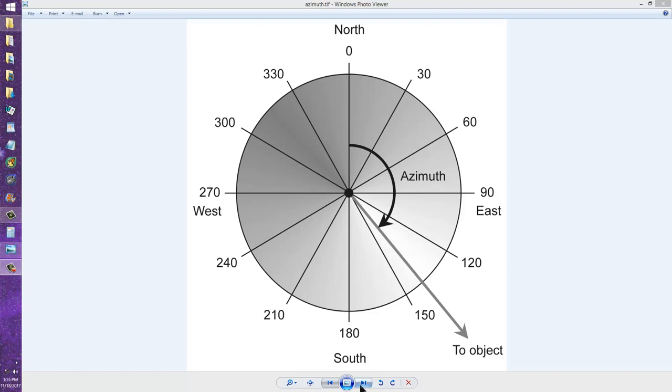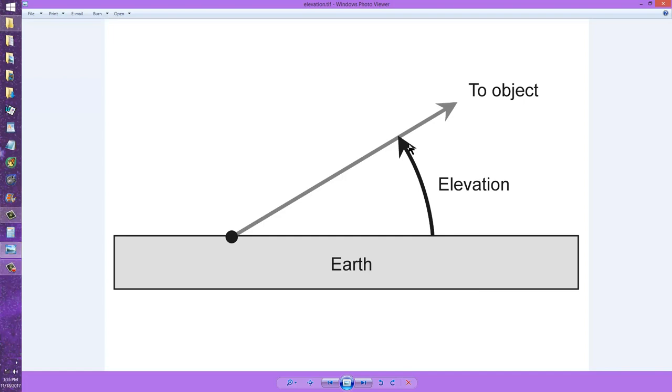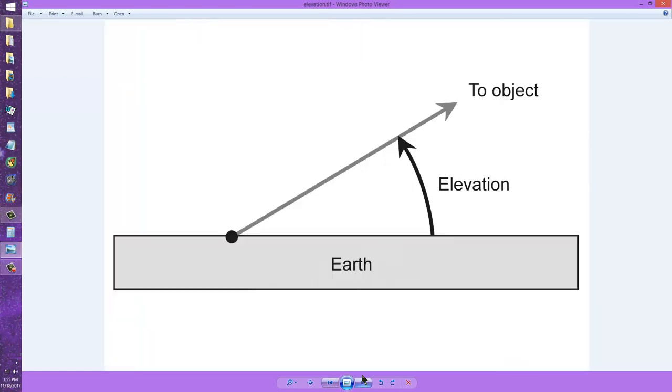The other coordinate is elevation, and that's simply how high above the horizon in degrees is that object. So you might say you want to locate a star in the sky, say the star Sirius or the planet Jupiter.